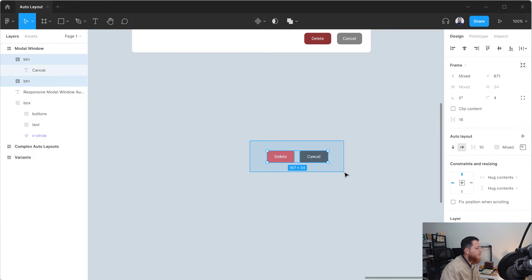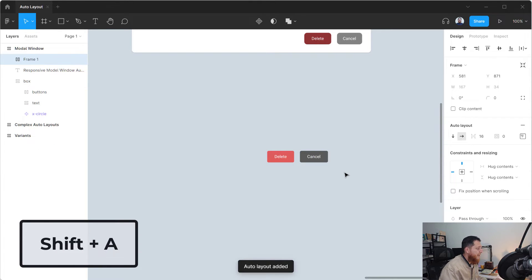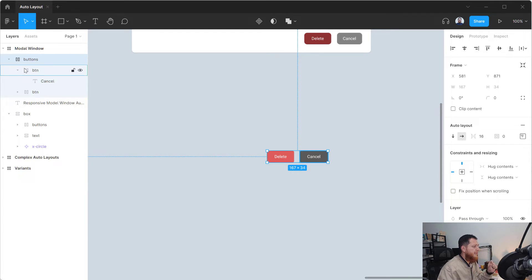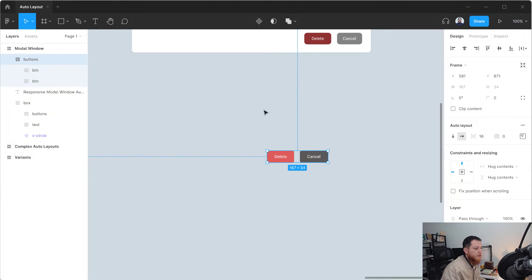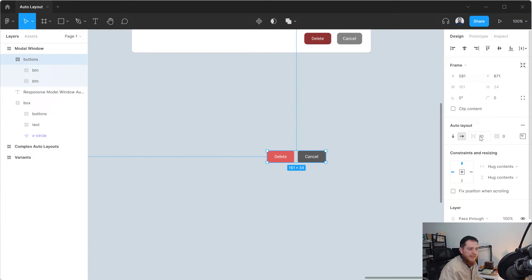Now we have both buttons. Let's wrap them inside another auto layout. Select both and press Shift+A — this is really important. This creates a 'Buttons' frame. We now have two auto layout buttons within another auto layout frame. The direction is horizontal, so any new button added will appear to the right. You can control the spacing between them here — for example, 12 or 10 pixels.